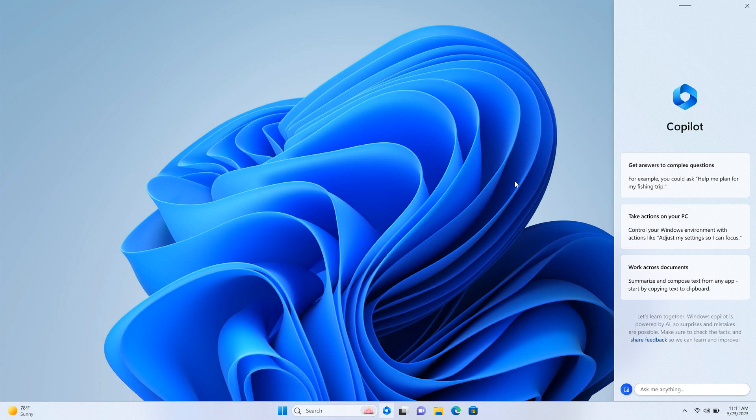And it will be able to do all of those things I did mention for Cortana. And over and above that, you will be able to get answers to complex questions. You will eventually be able to take actions on your PC. So you will be able to ask the Copilot to change settings on your PC.